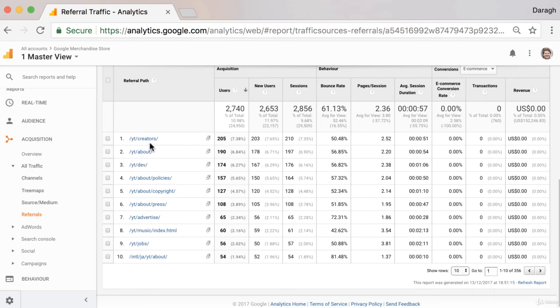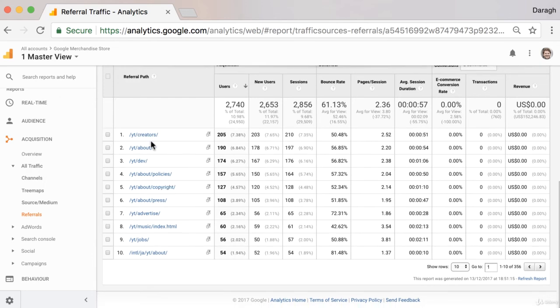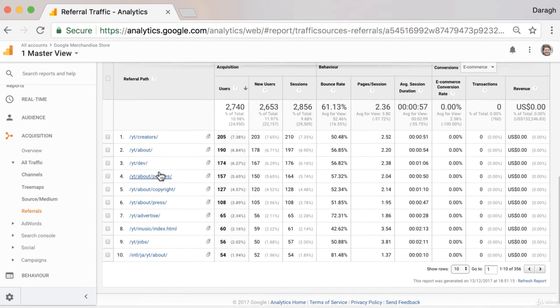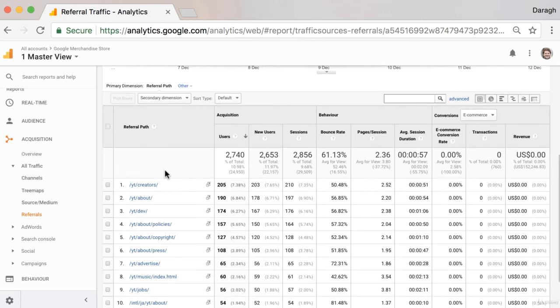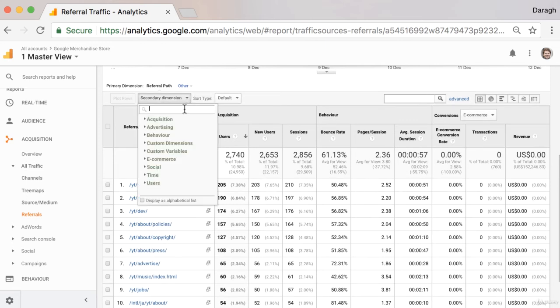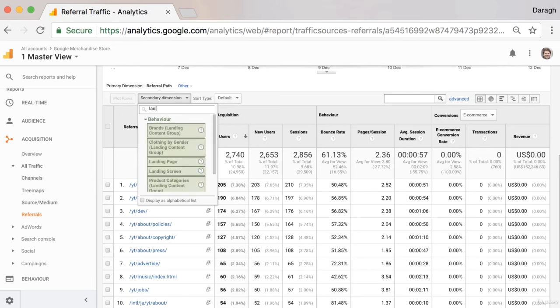And if we click in here into the source, we can actually see the individual pages on that website that are sending us traffic, which is really interesting to know because we know exactly where they have linked to our website. And if we want to even see which page on our website they are linking to, we can add a secondary dimension of a landing page.